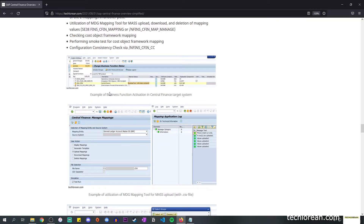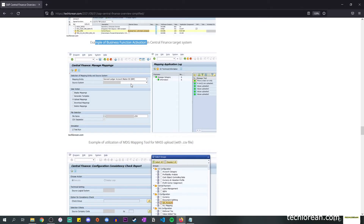I have a couple of screenshots here. This first one is an example of a business function activation. You'll see that Central Finance is activated, and you'll know it's already activated when you have the planned status as 'business function will remain activated.'